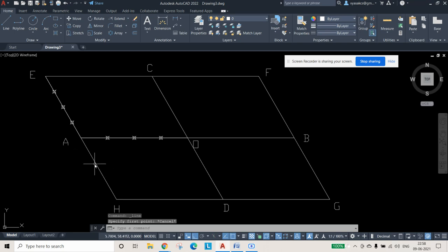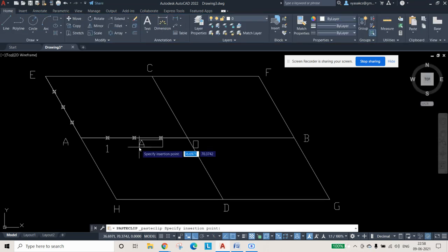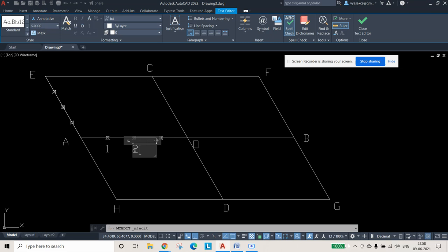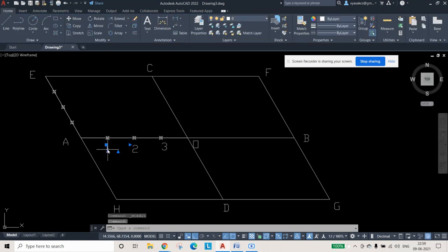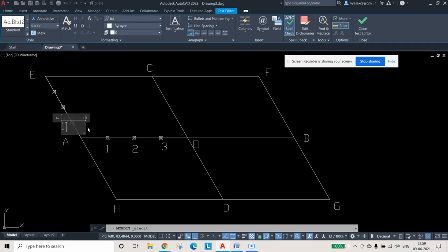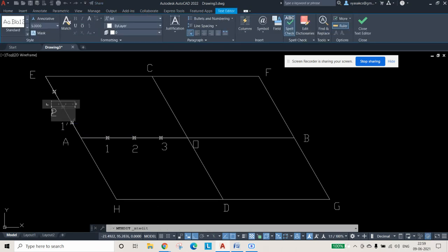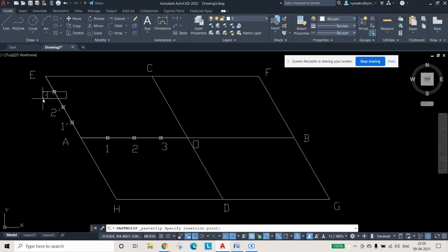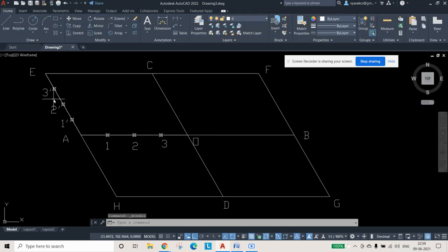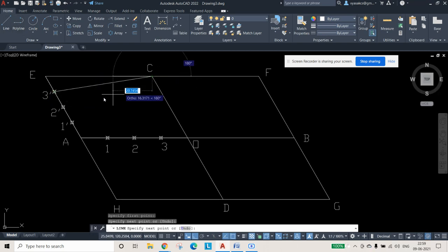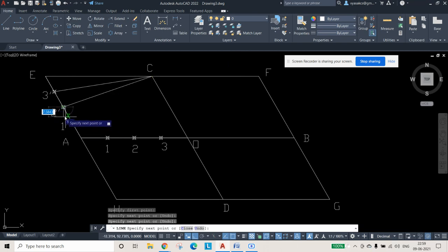Before joining, give names to these division points. This one is 1, this one is 2, this one is 3. Therefore the points on the A-O line become: this becomes 1-dash, this becomes 2-dash, and this becomes 3-dash. Now what we will do is join 3-dash to C, 2-dash to C, and 1-dash to C using the line command. These are the three lines which we will draw.